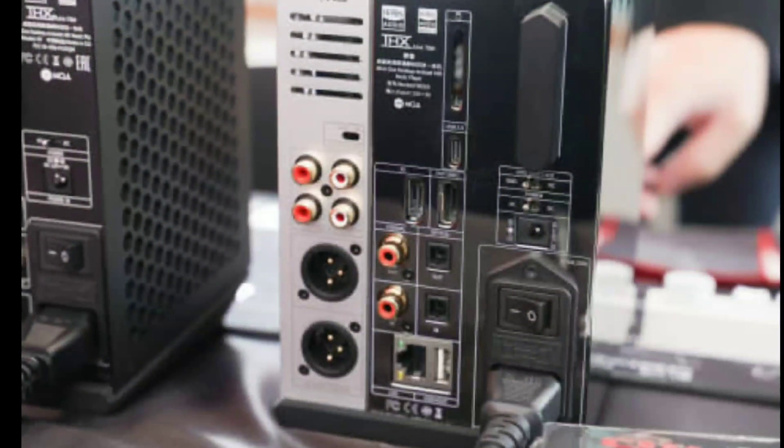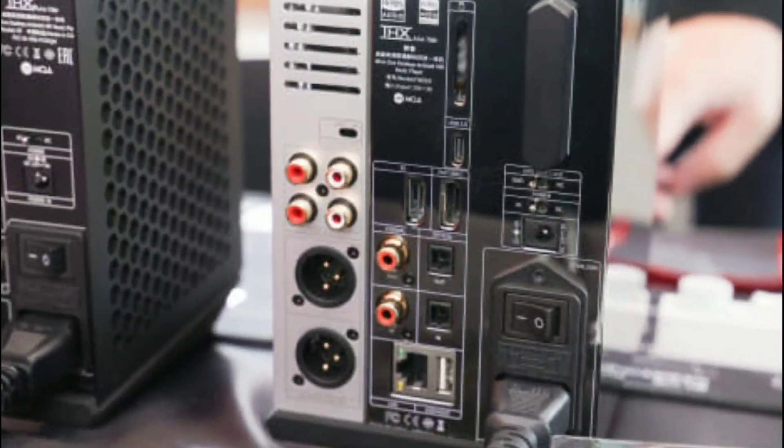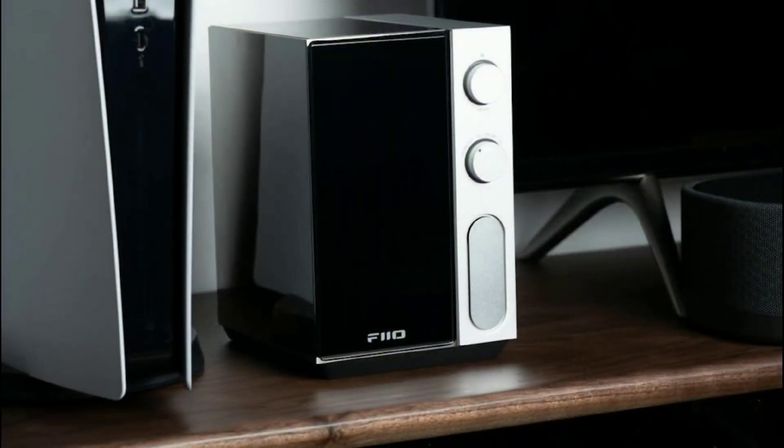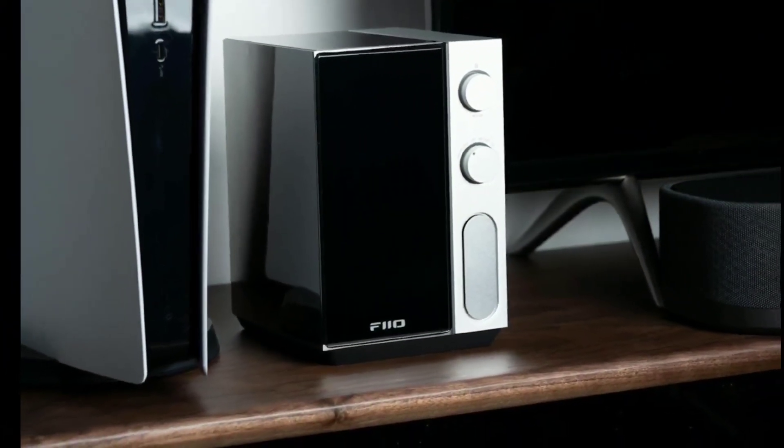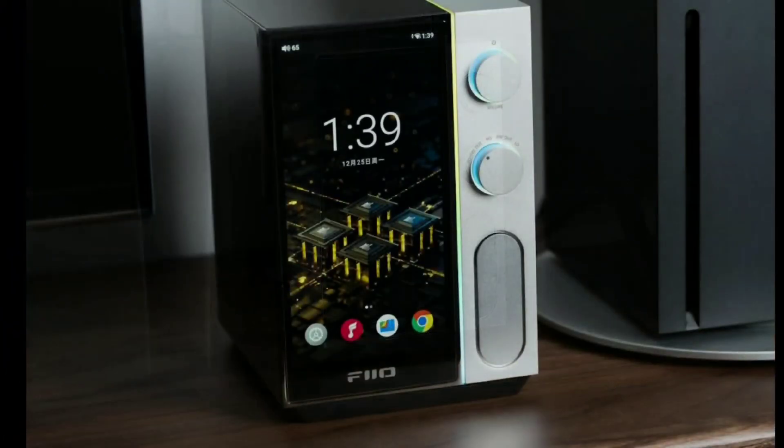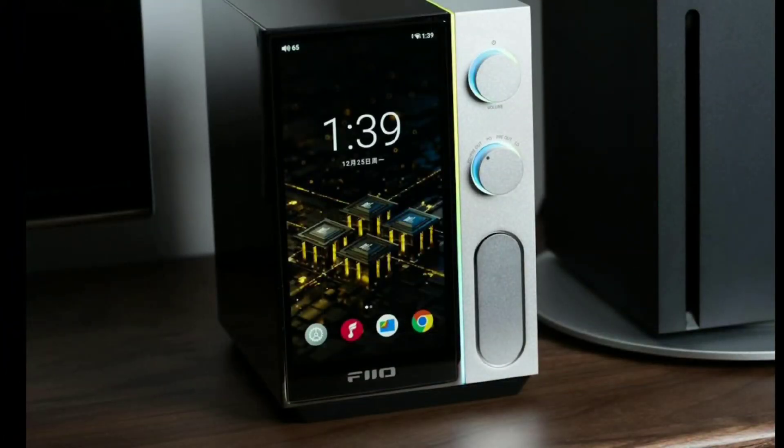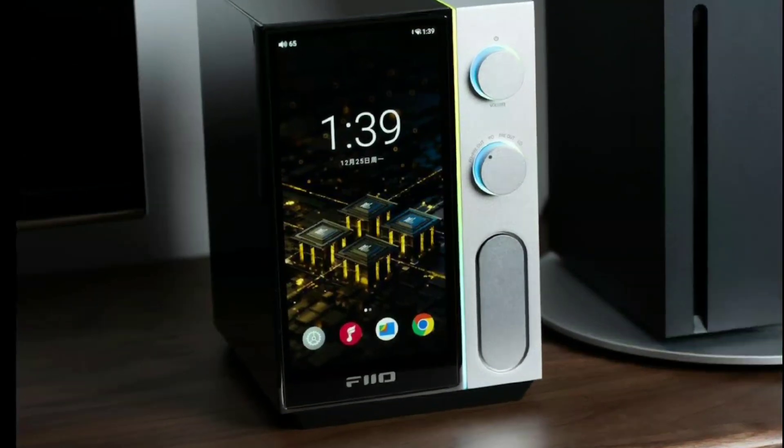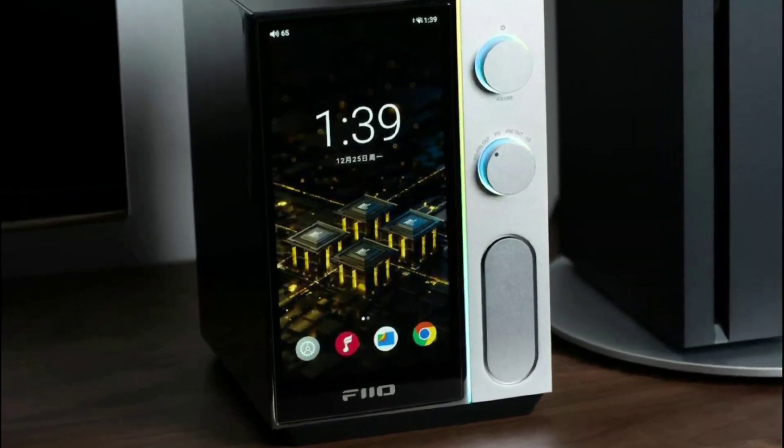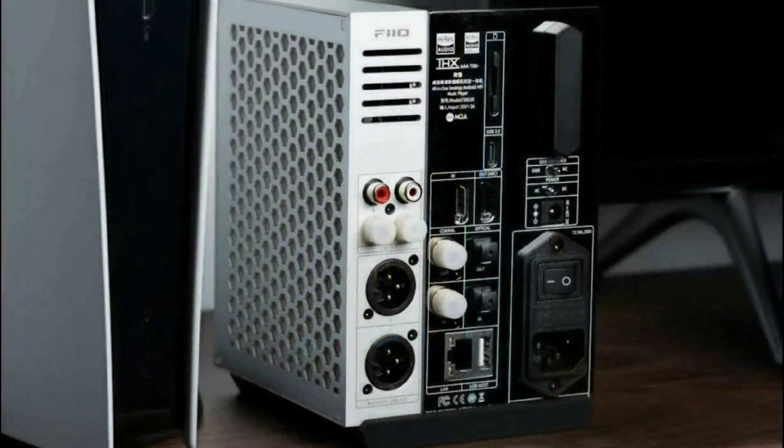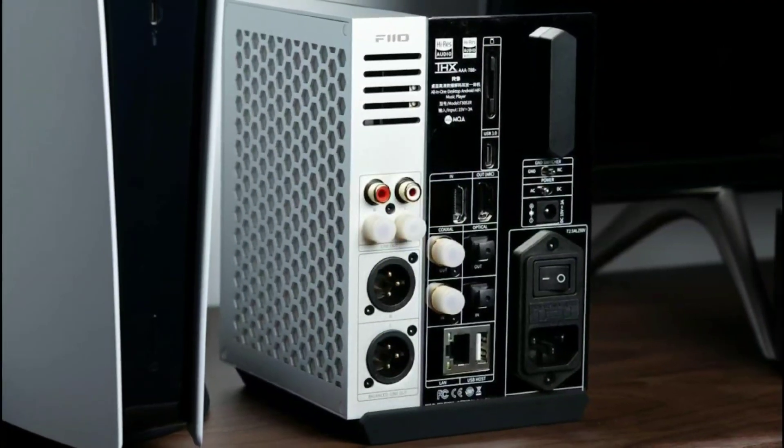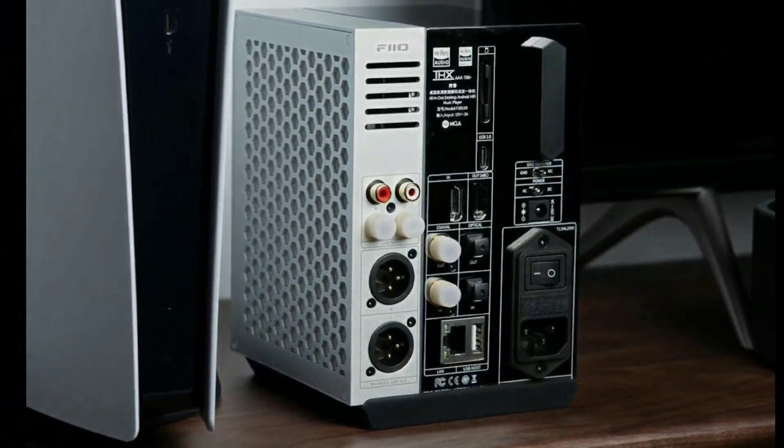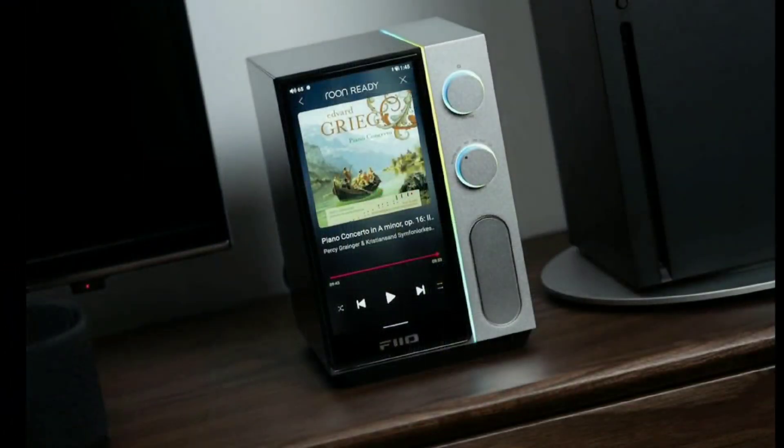The R9 is the company's flagship, their completed missing flagship. They already have the R7, so the R9 will now be their flagship. Let's take a look at what you get inside.